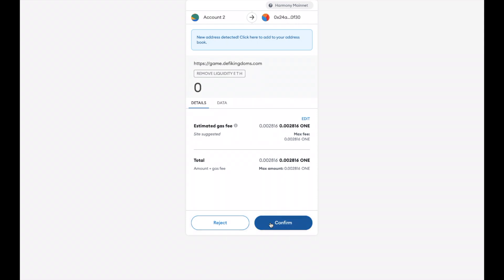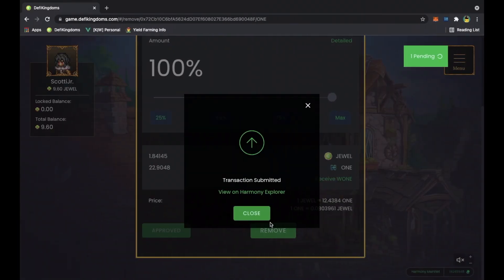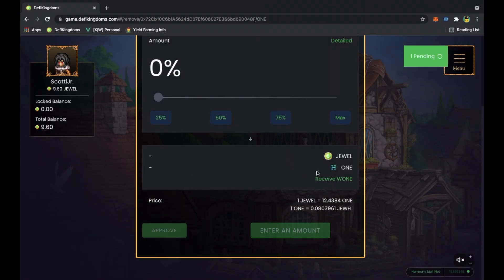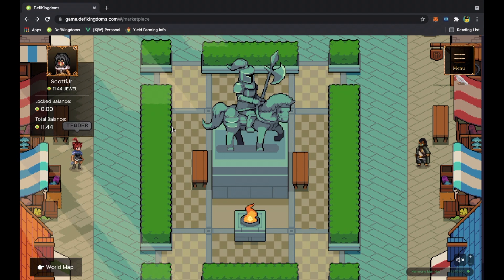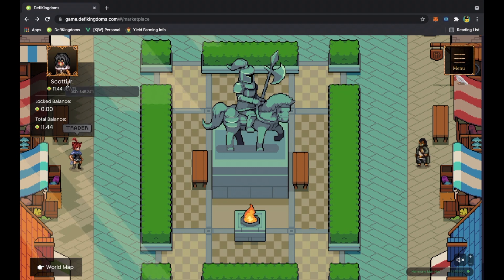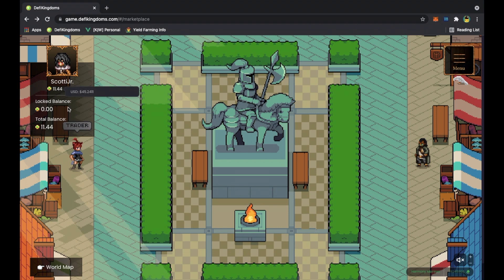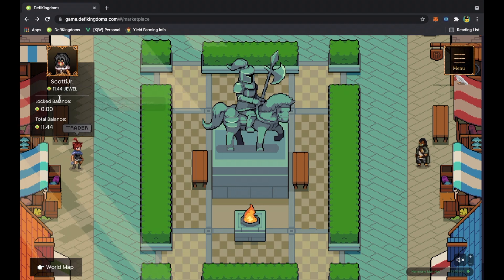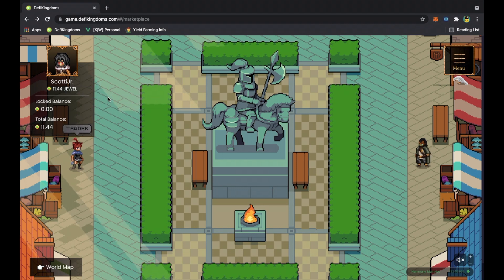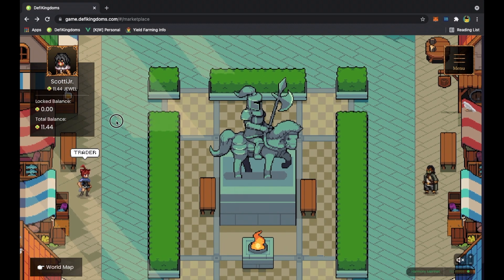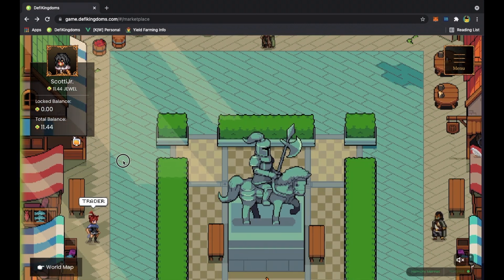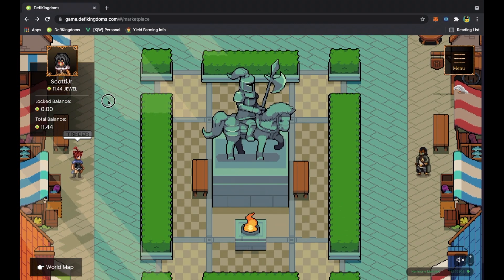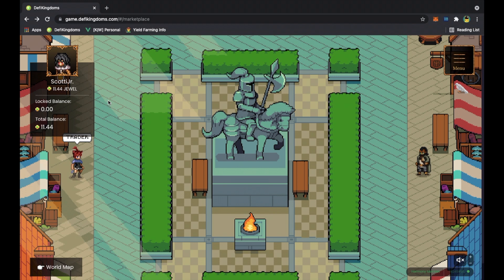Voila, you complete this transaction, you get your jewel back, you get your one back. You can see the balance update, so now Scotty Jr's available jewel is back to eleven. That's how you unstake your liquidity pool token.